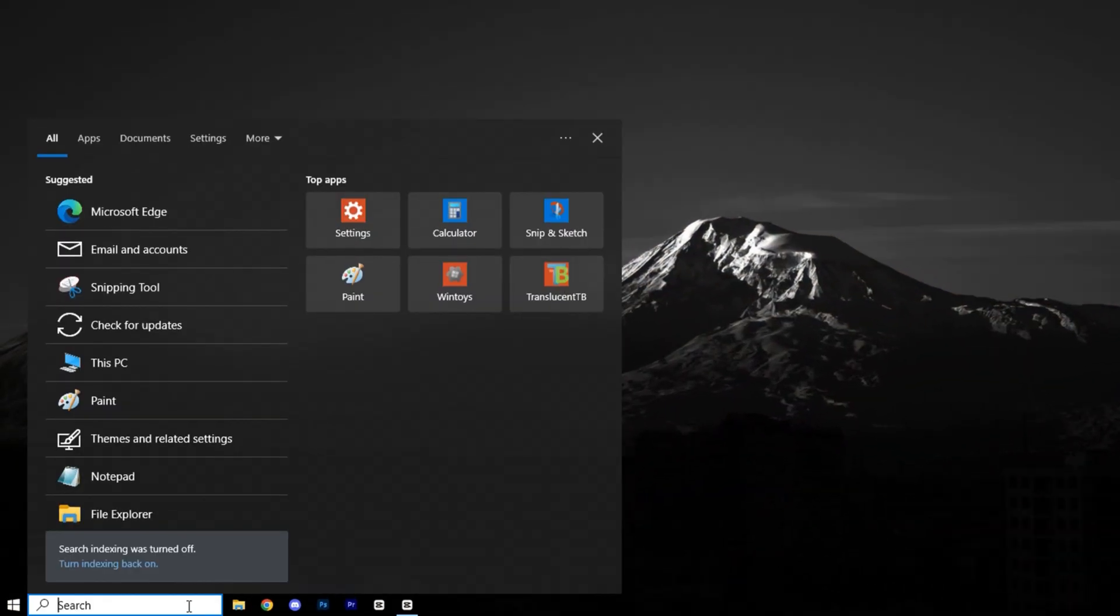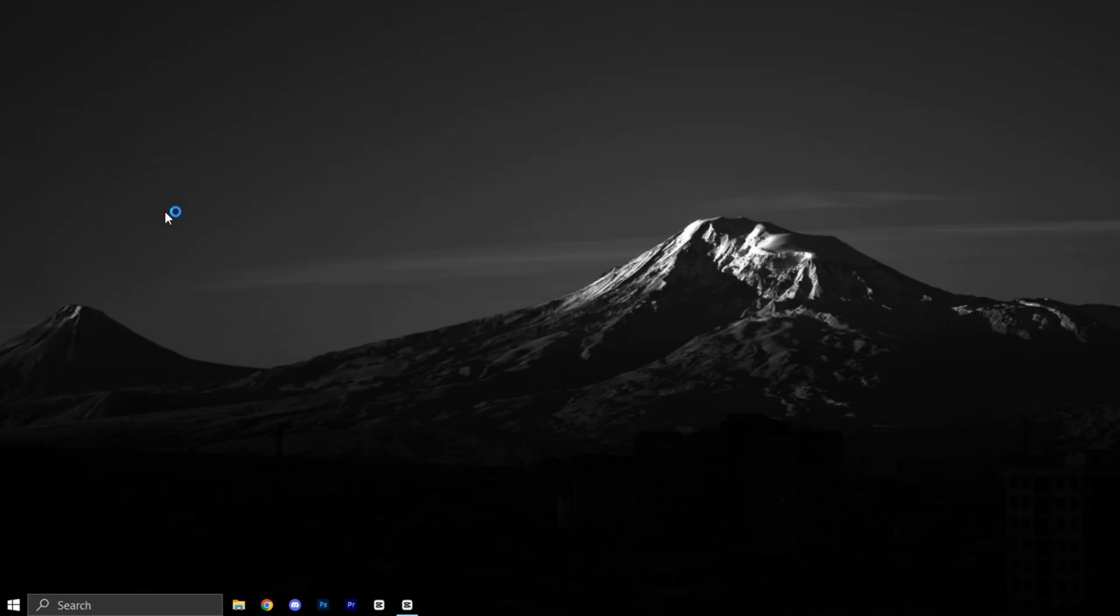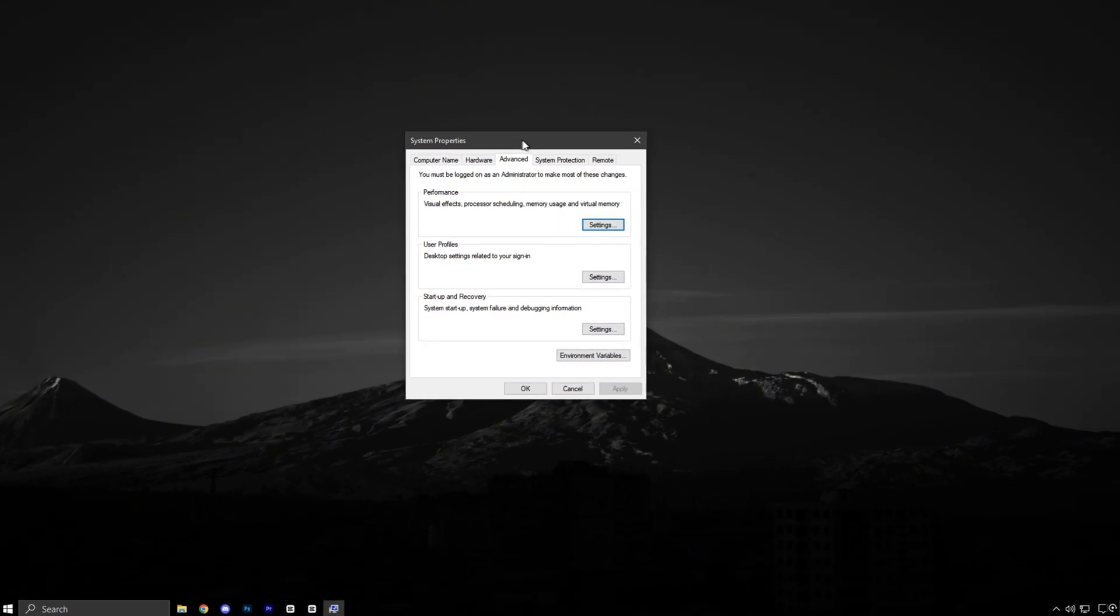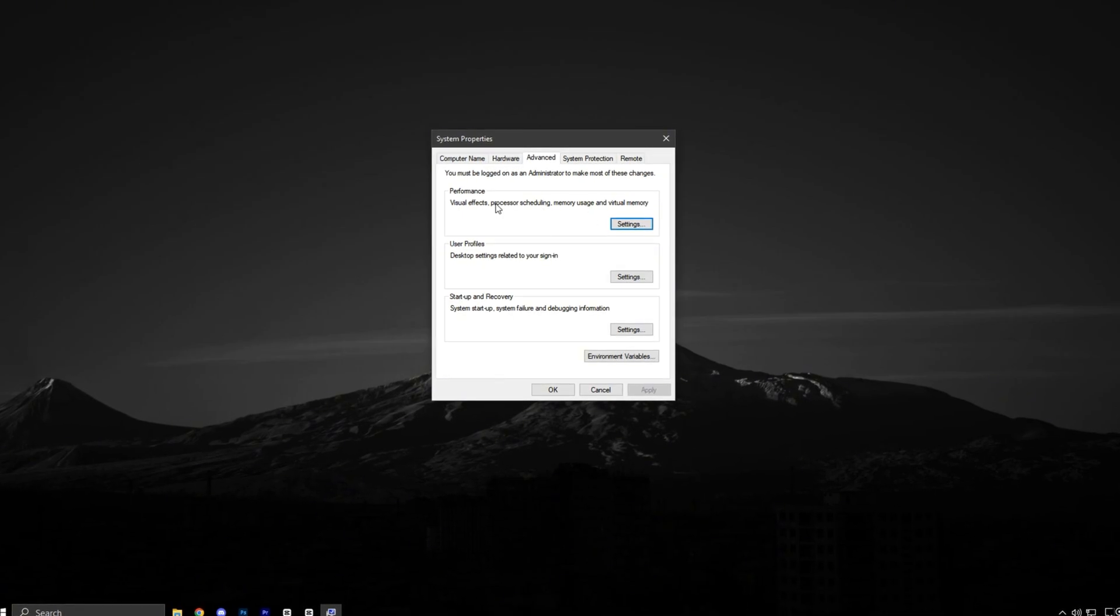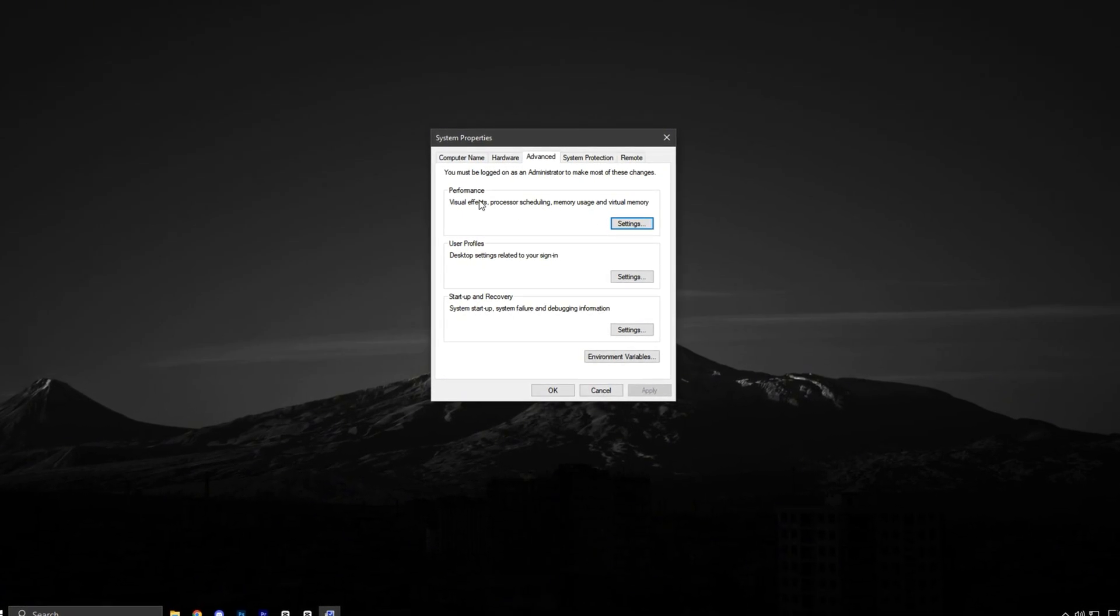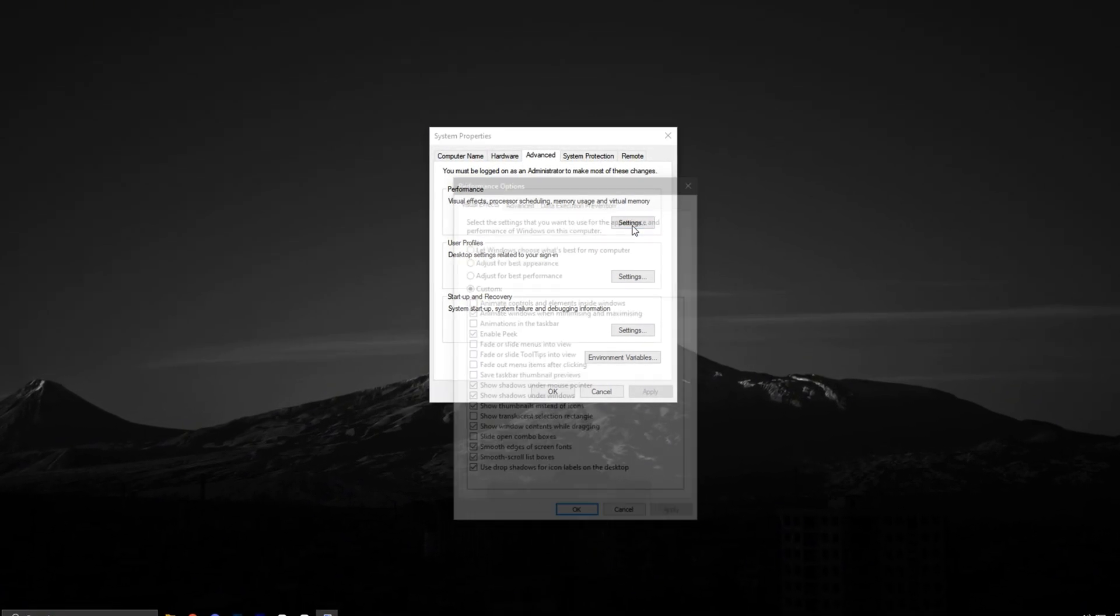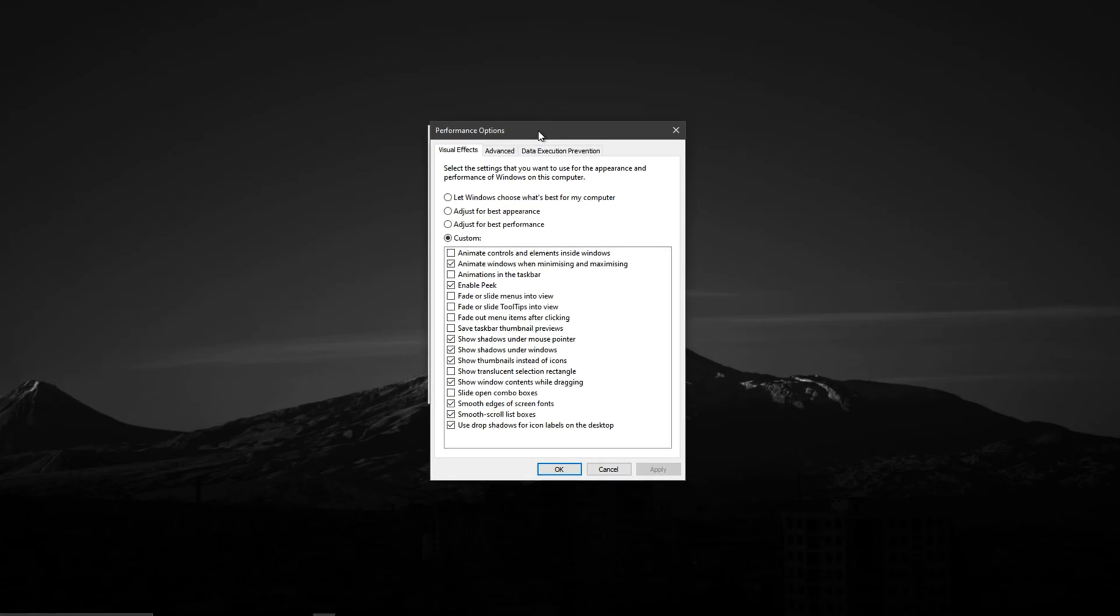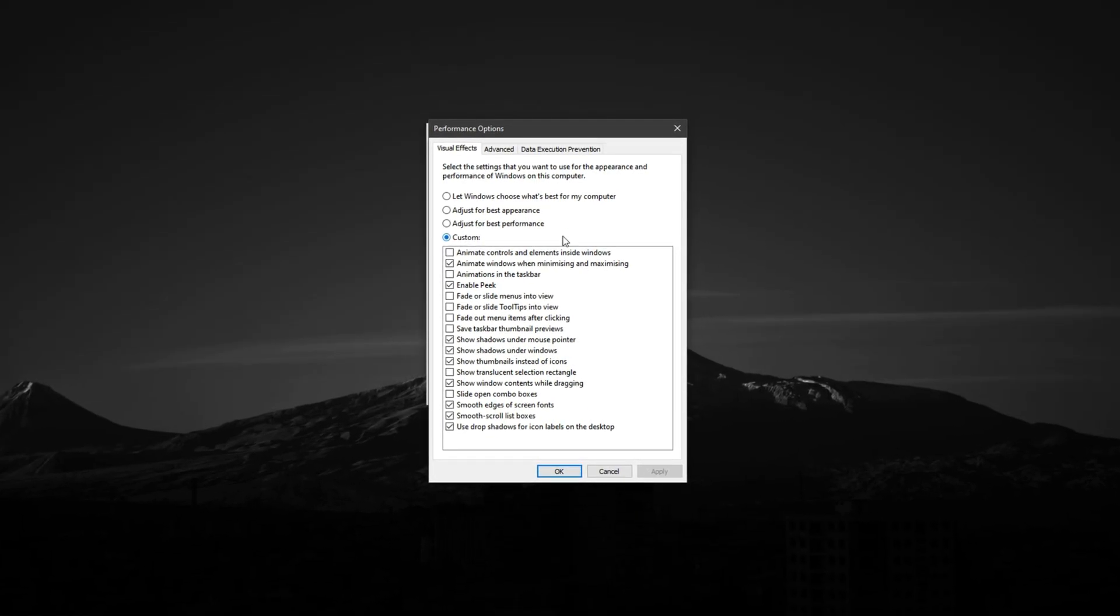Start by opening the Windows search bar and typing Advanced System Settings, then click to open it. In the window that appears, go to the Advanced tab and under the Performance section, click the Settings button. This will open the Performance Options window.